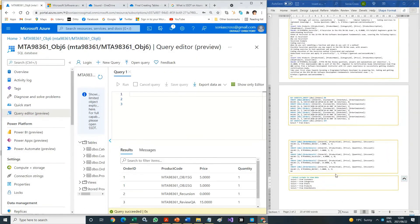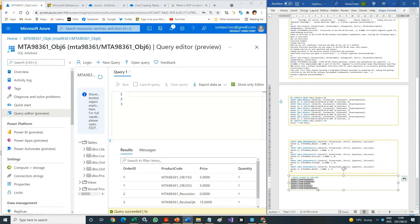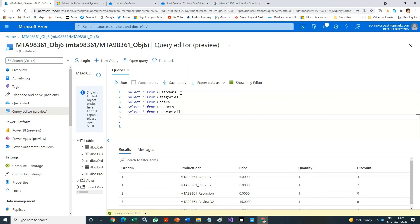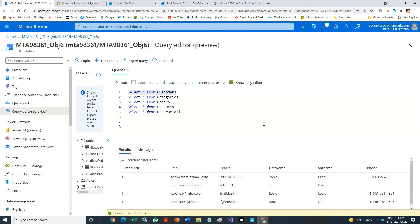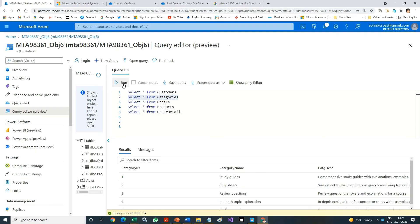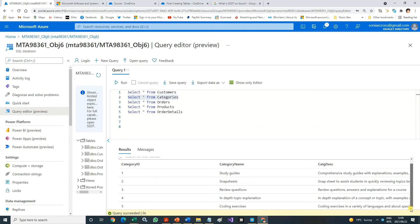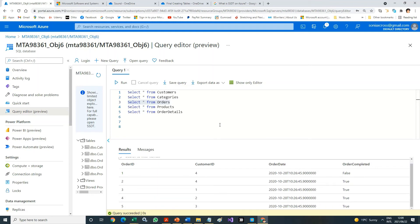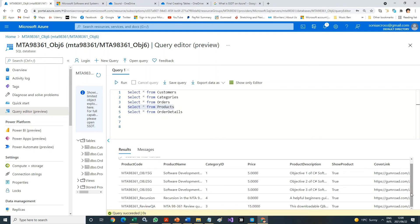Let's check all our inserts again. Copy the select statements from your document and paste them in the Query Editor. Run the statements one by one to view the results. Customers checked, categories checked, products checked, and order details checked.